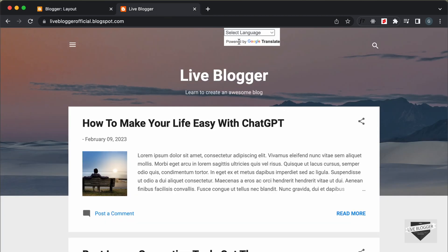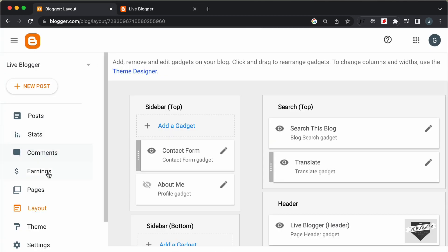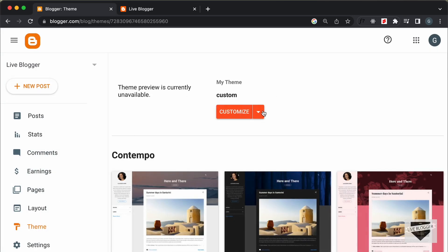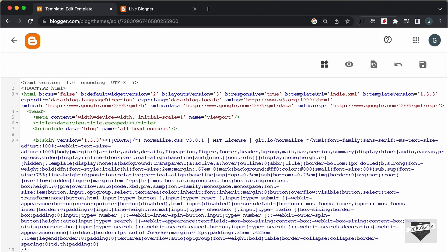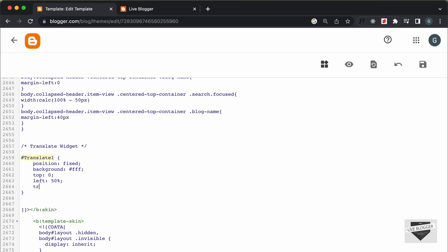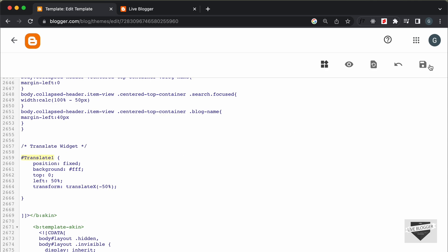Now the Translate widget is displayed at the top, but it's not exactly centered — it's starting from the center point. To fix that, go back to the theme code CSS and add: transform: translateX(-50%). Save this.